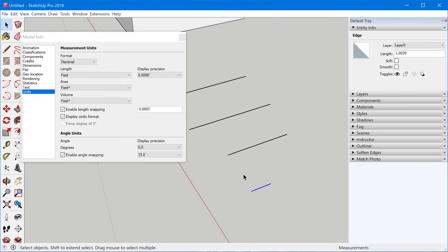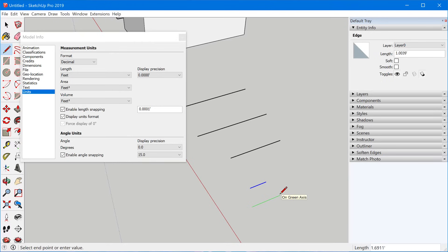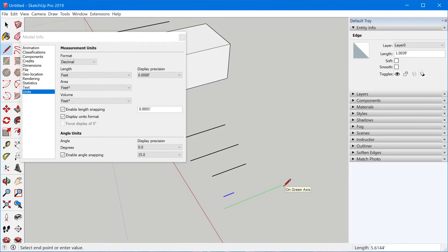So if SketchUp allows you to do this, what's the point of having these default unit settings? What they do is: if you draw a line and don't type in a unit at the end — say you type in just the number six and press enter — SketchUp will revert to whatever default unit you have set under the length dropdown. The length unit defines the default unit anytime you omit a unit symbol. But you can literally use any unit of measurement at any time whenever you're using a drawing or modification tool.